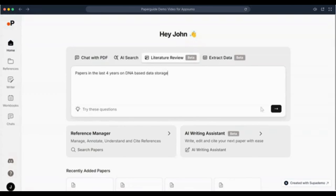Now let's explore AI Search, which helps you find research-backed answers for any question. Just type in your question and let PaperGuide work its magic. AI Search will answer your query in detail, along with citations. You can explore each of the cited papers using Ask AI to deep dive further or to validate the response.